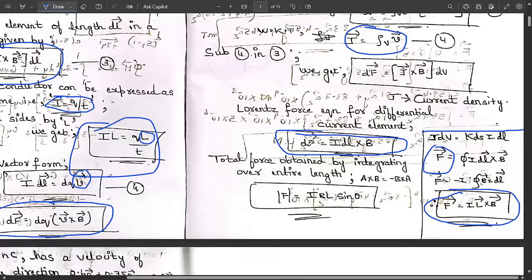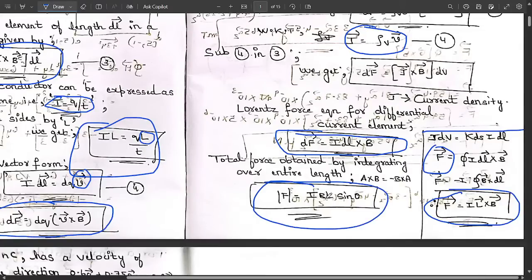Coming back to dF = I dL × B: integrating over the entire length and noting that A × B = −B × A, we obtain the final relation. Since we have a cross product, the magnitude is: |F| = I·B·L·sinθ. This is the force on a differential current element.